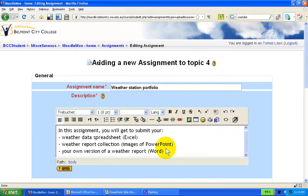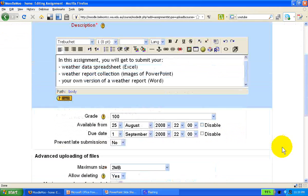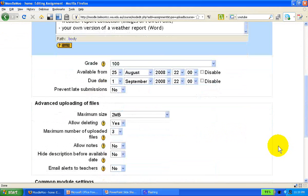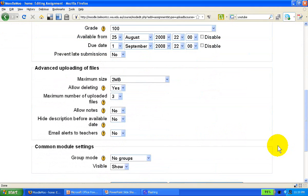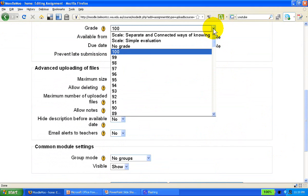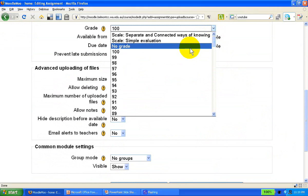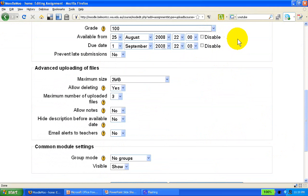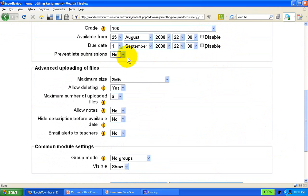Then we get on to settings. We can specify whether we want to grade online using different scales, percentages, whichever we want. We can specify the date the assignment is open and whether we prevent late submissions or not.